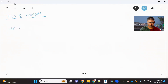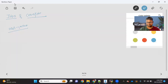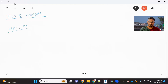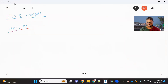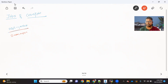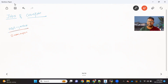We already saw the Deployment object — its role is for any application you want to keep running all the time. We also saw another object called DaemonSet, which you use when you want your application running all the time but on each node.